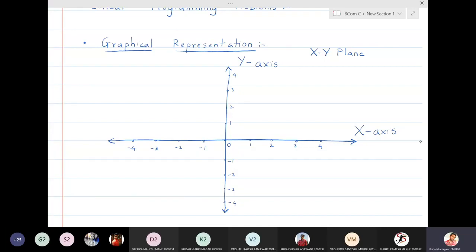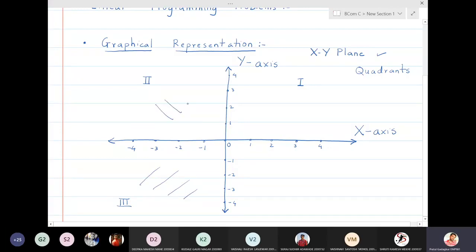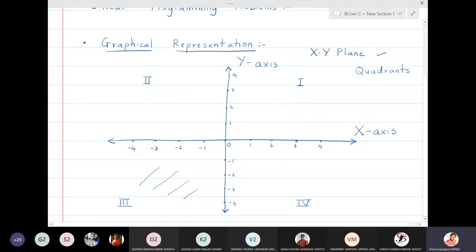Because of this numbering, the xy plane is divided into four parts. Just as the world is divided into countries, this plane is divided into four parts called quadrants. This part is the first quadrant, this is the second quadrant, this is the third quadrant, and this part is the fourth quadrant. So we have divided the plane into four quadrants.